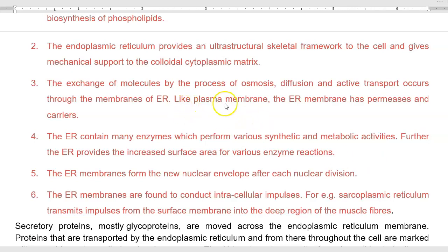Like a plasma membrane, the endoplasmic reticular membranes also have permeases and various carrier proteins involved in transport. The endoplasmic reticulum contains many enzymes that perform various synthetic and metabolic activities of the cell, and it provides a site for enzyme reactions by increasing the available surface area.